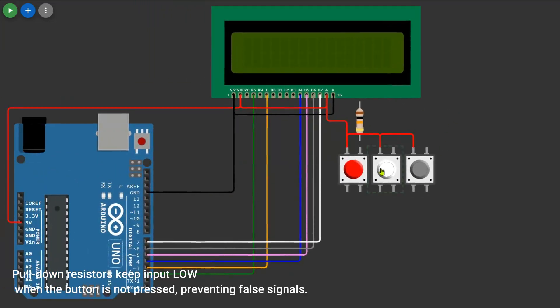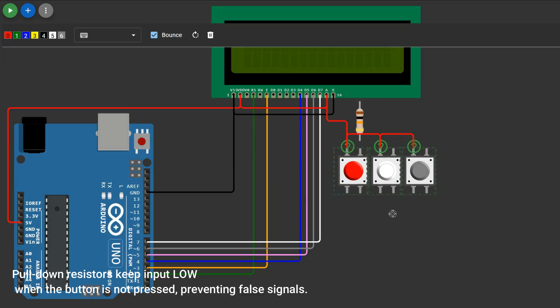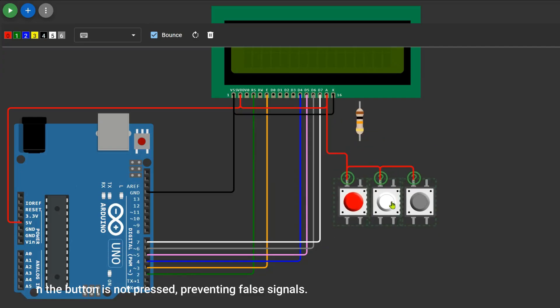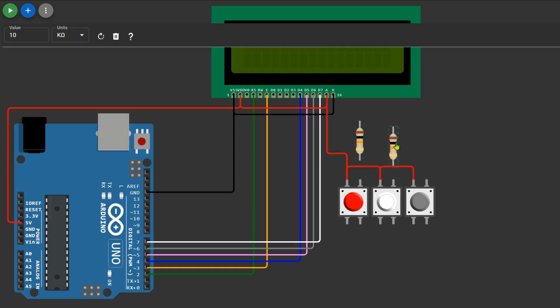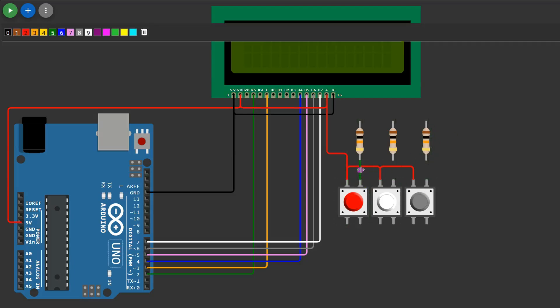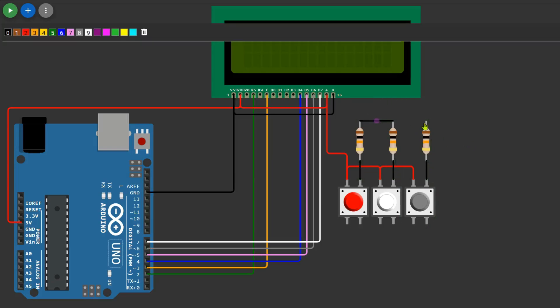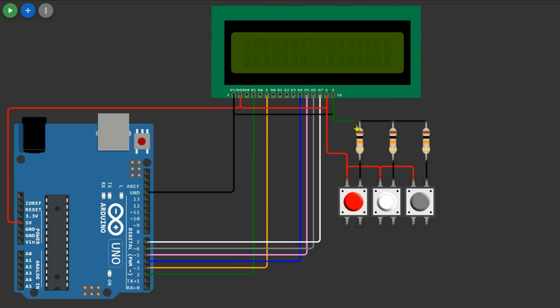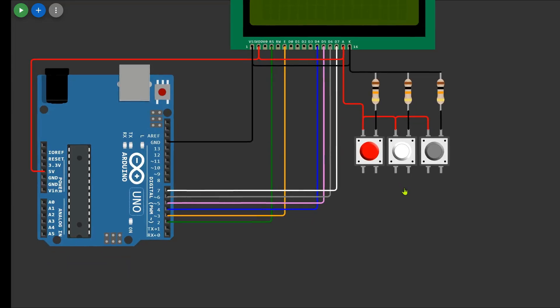This resistor helps keep the signal low when the button is not pressed, preventing unwanted interference. Additionally, the same pin where the resistor is connected should be linked to an Arduino digital input pin. This way, when the button is pressed, the input reads high (5 volts), and when released, it reads low (0 volts), ensuring reliable button detection.